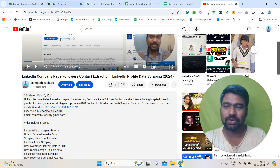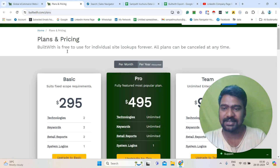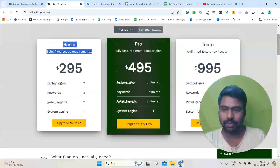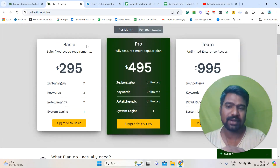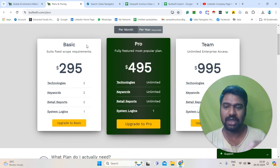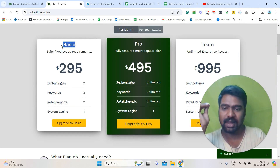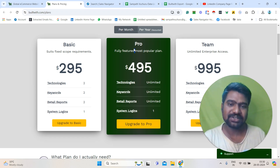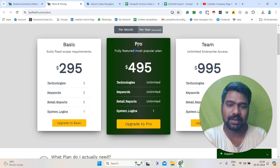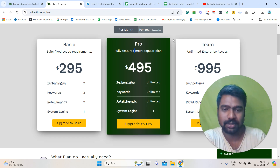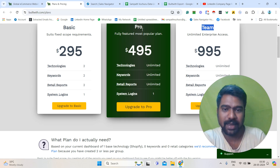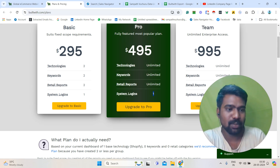Now let us jump into BuildWith Pro. First we will go to the BuildWith plans. You can see here: Basic, Pro, and Team. The Basic package is sufficient if you are only working with a particular niche related to e-commerce stores. If you are looking to work with different industry-related e-commerce stores, then you need the Pro package. If you have a large team, you need the Team plan, because the Pro package gives access to only one system login.